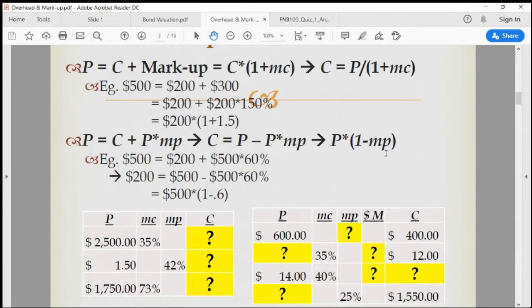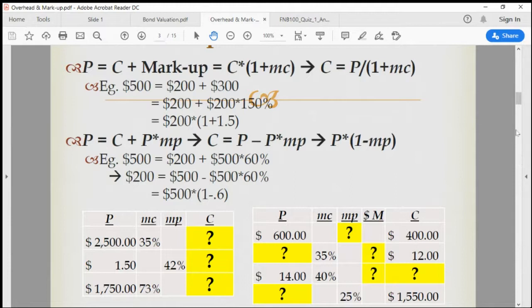Don't forget: all the rates are in lowercase — that's the convention. Dollar amounts are in uppercase.